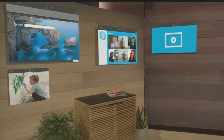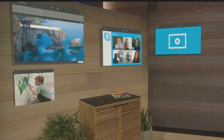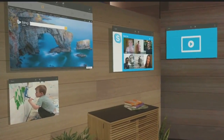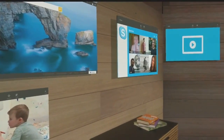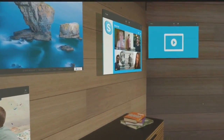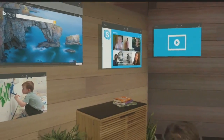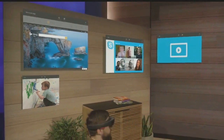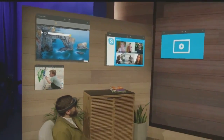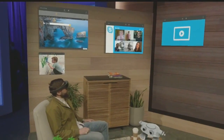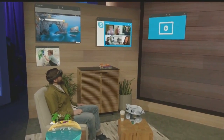That way, every time I walk into this room, I'll see their smiling faces and be inspired to reach out to them. We're all creatures of habit, and we do different things in different spaces in our homes. This stage, as an example, is modeled after Darren's apartment.